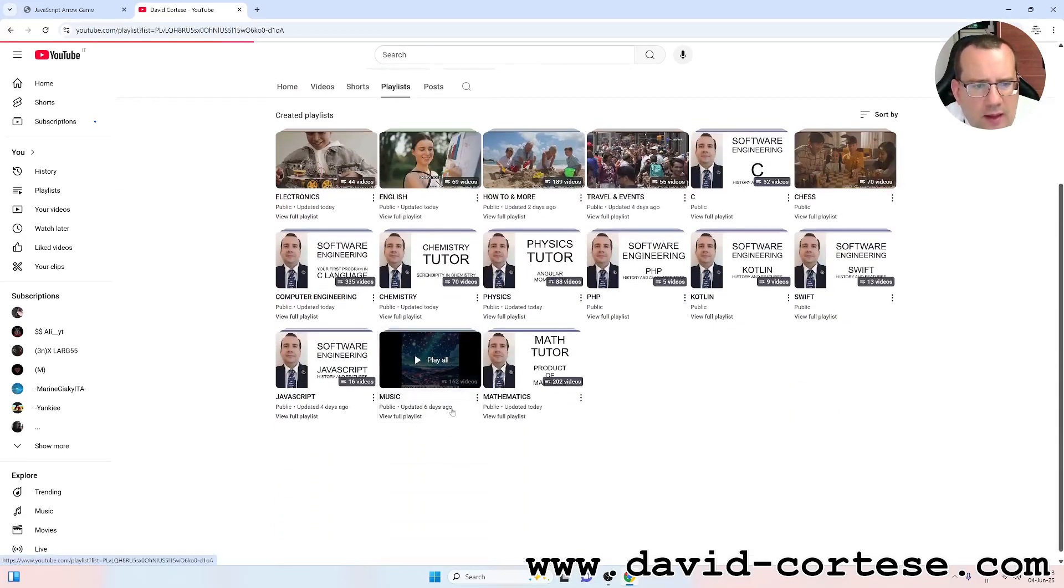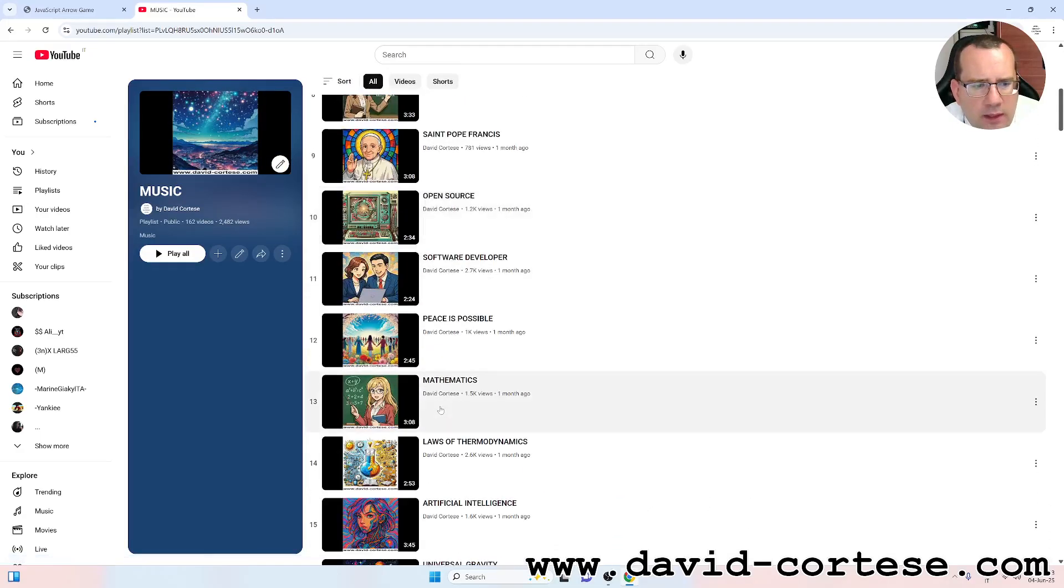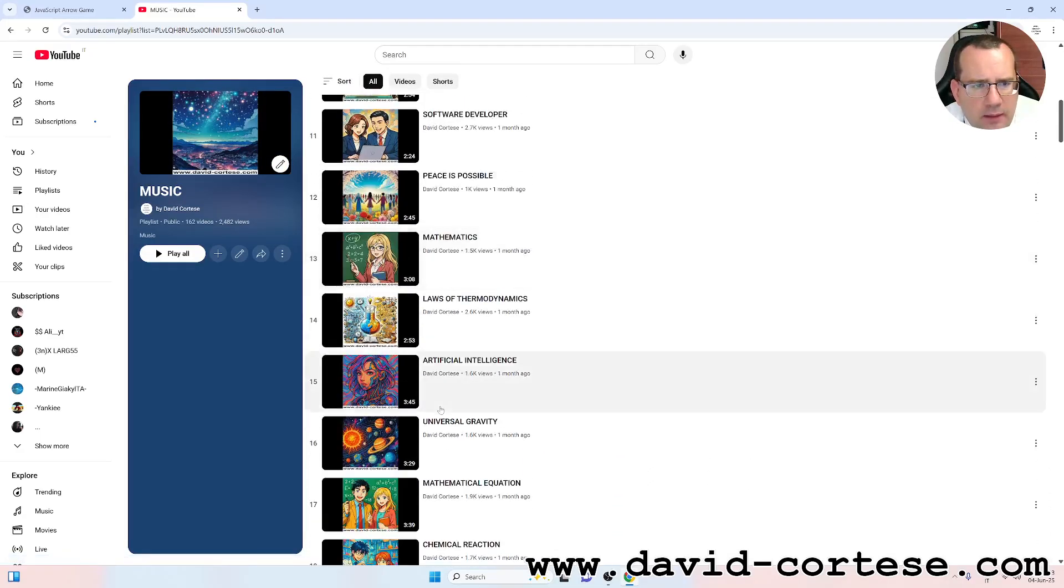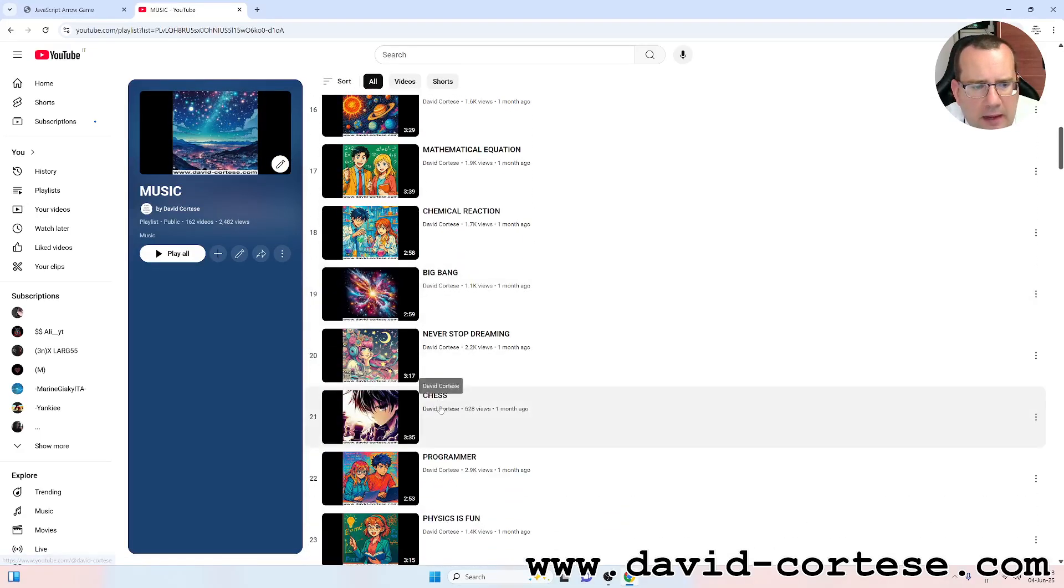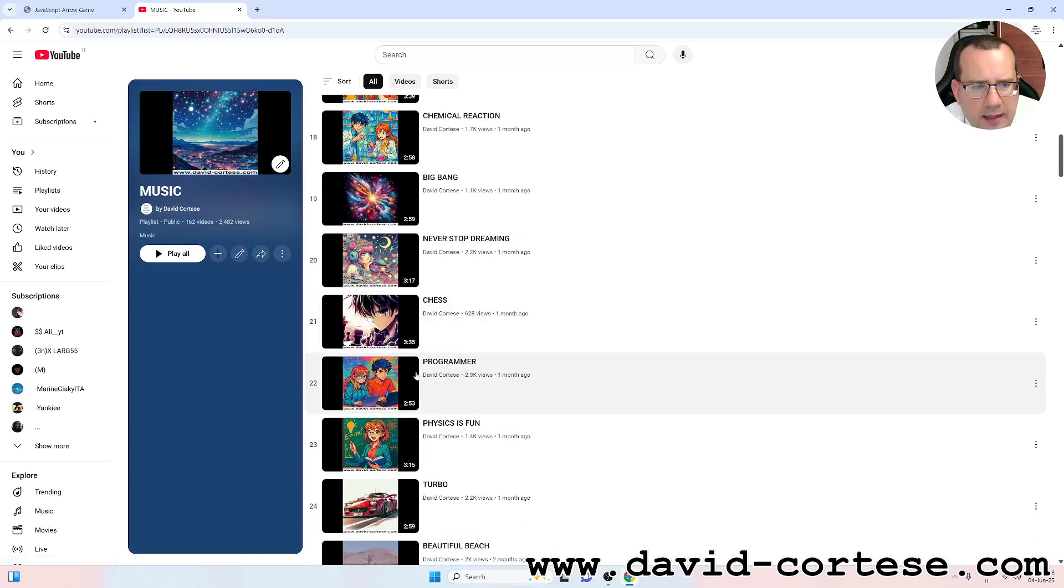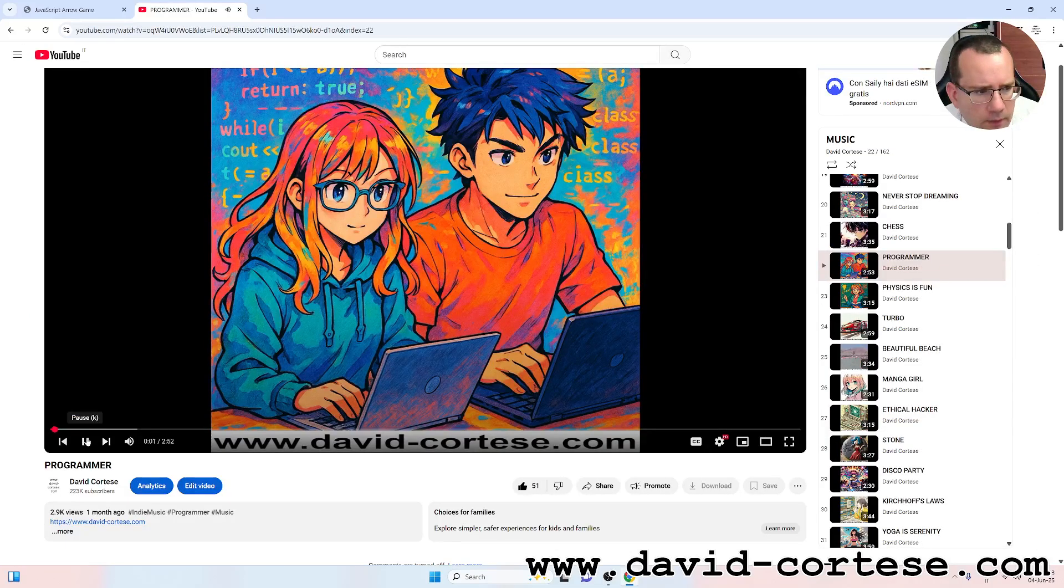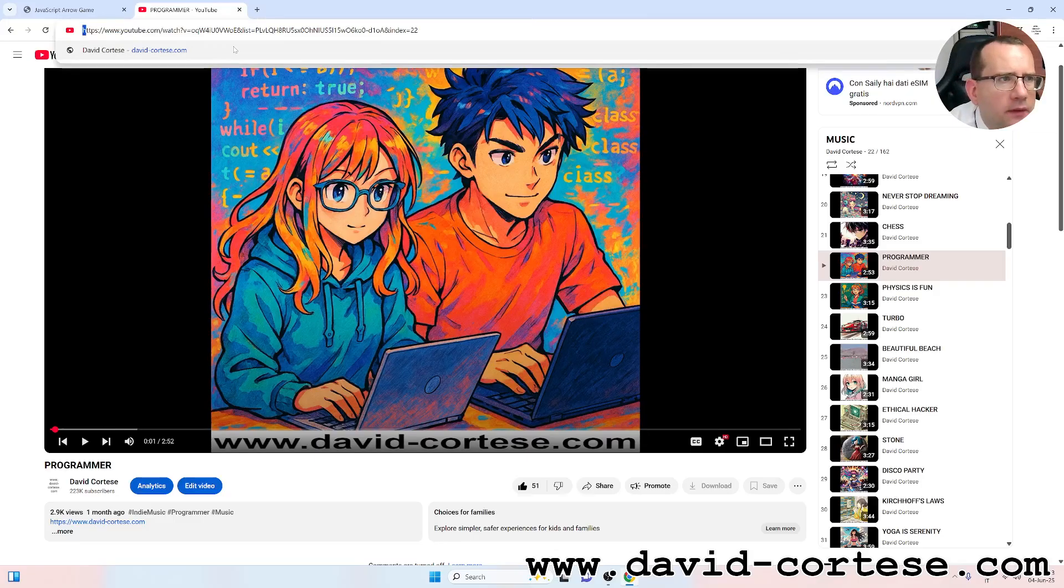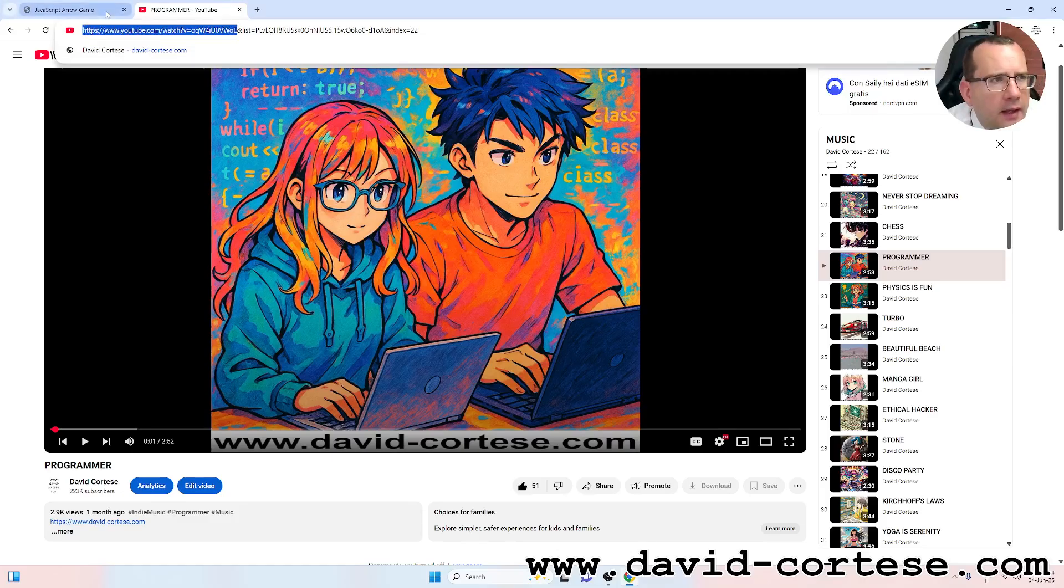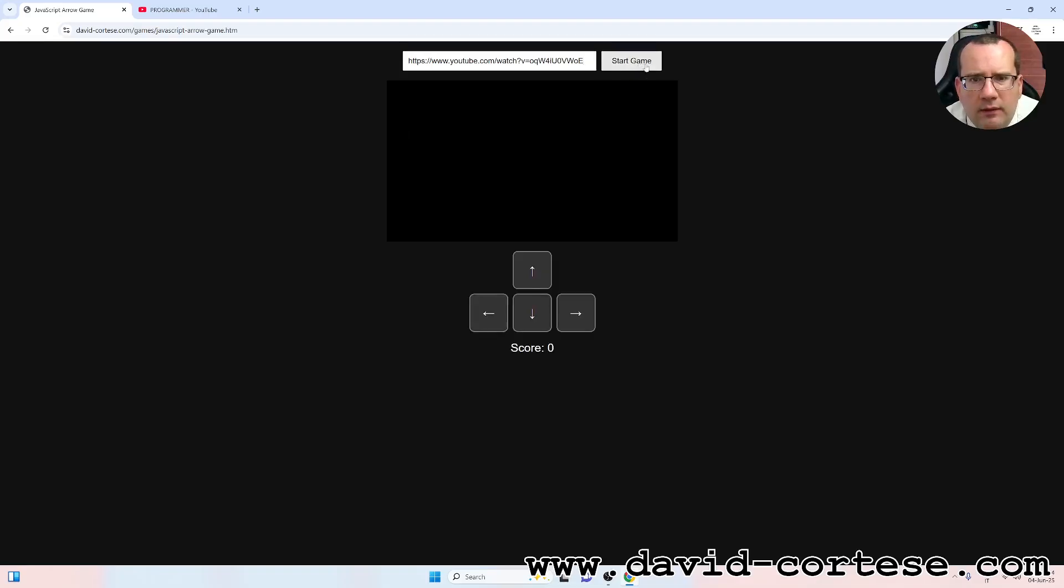For example, we can play with a music of mine like this. Ok, perfect. We need the URL. Ok, so we insert, we enter the URL here and we start the game.